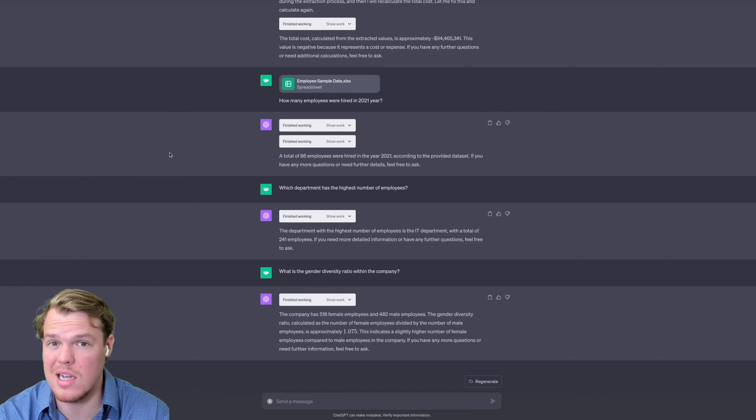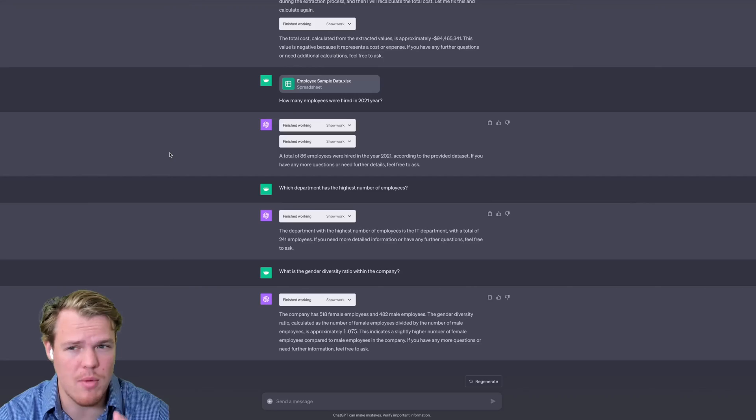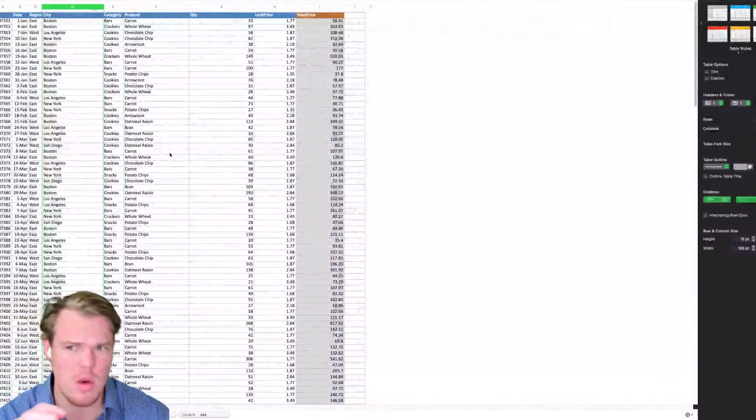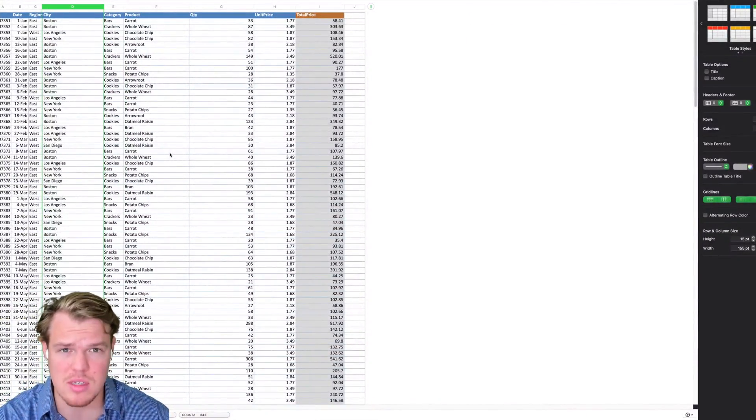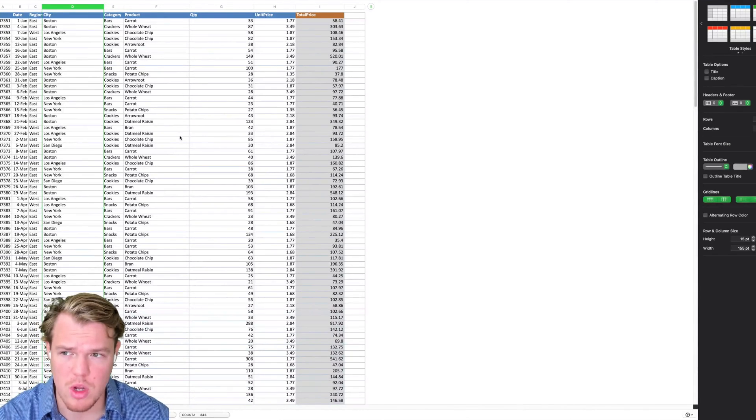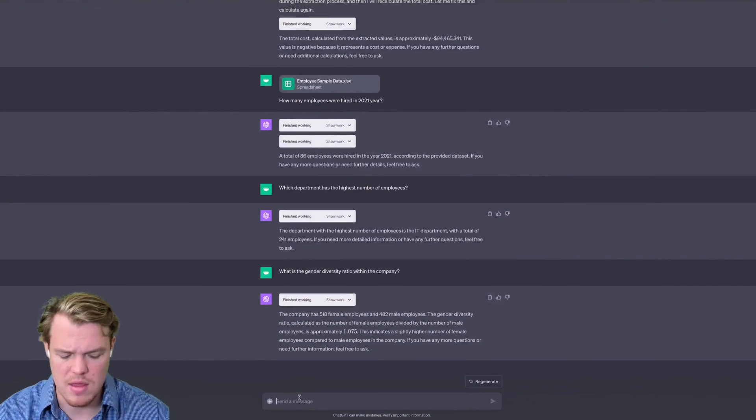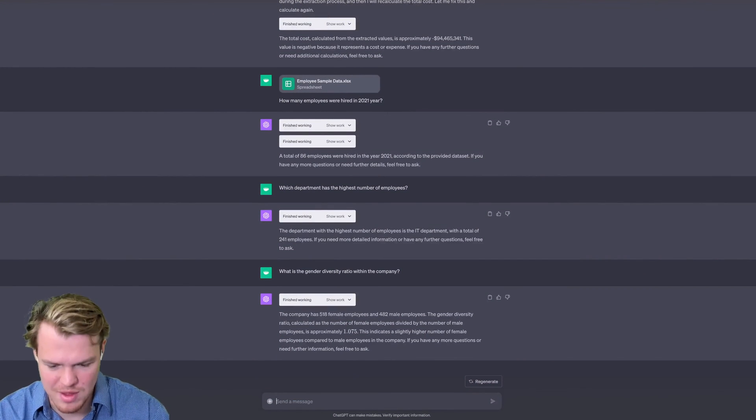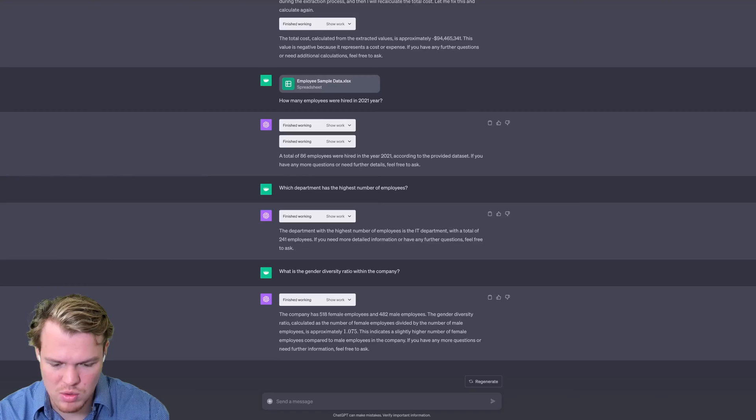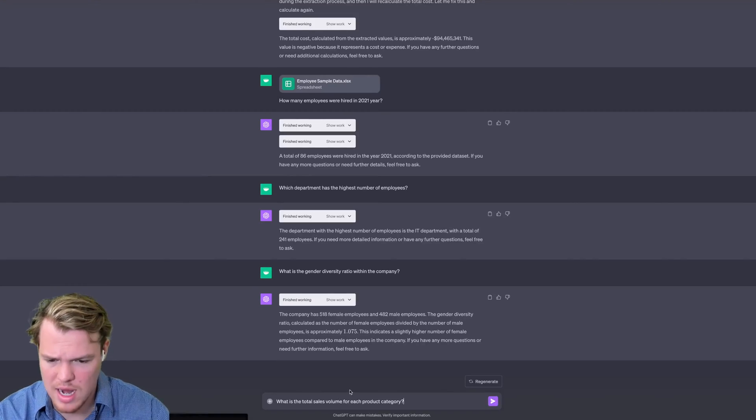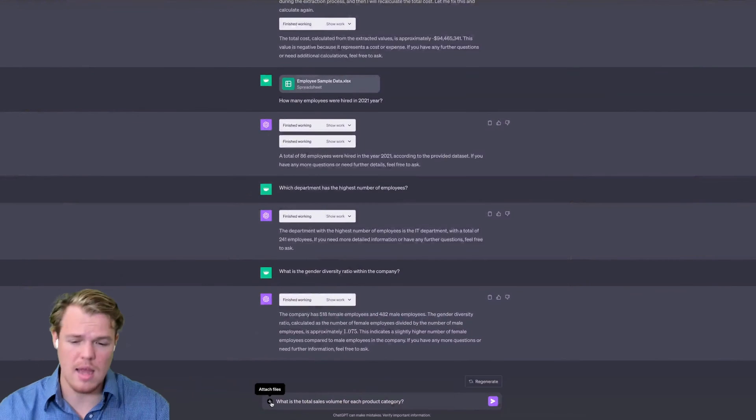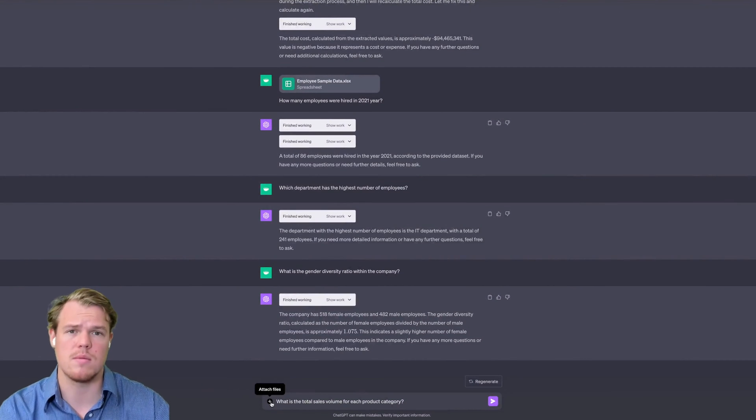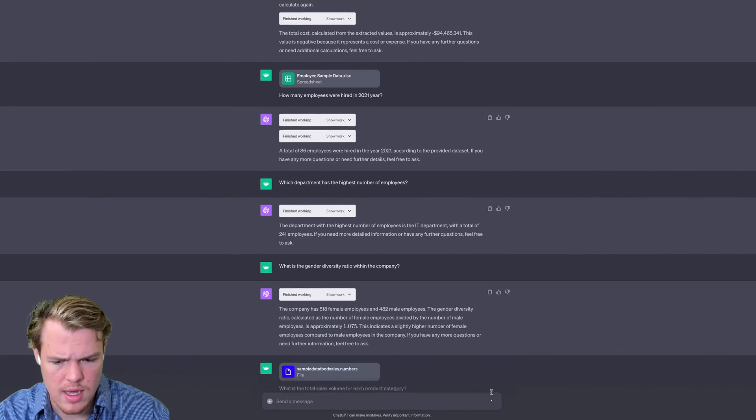You're able to start analyzing data within columns. So let's jump over to our next Excel sheet, which is going to be sales data, example sales data for food. We're going to ask the simple question to start off where we're going to see the total sales volume for each product category. We got a bunch of different product categories. We're going to add that Excel sheet and see what it does. We're going to load this here, hit enter, and we should get an answer that has something of whole wheat, carrot, oatmeal, raisin, and see what it comes up with.